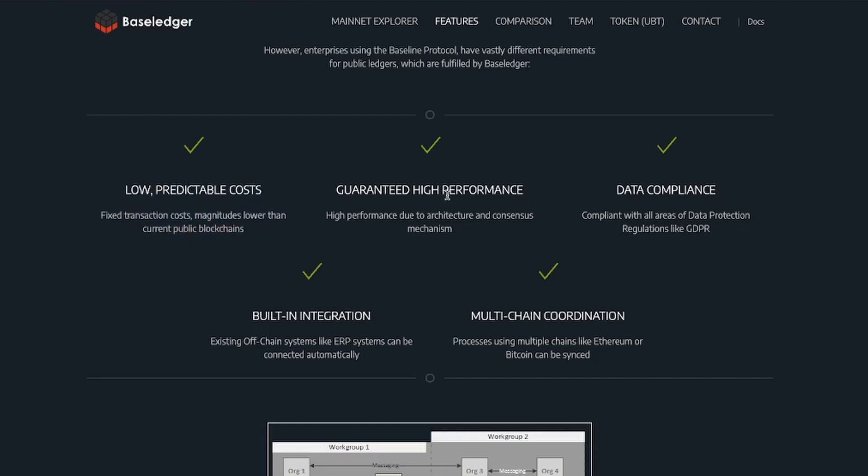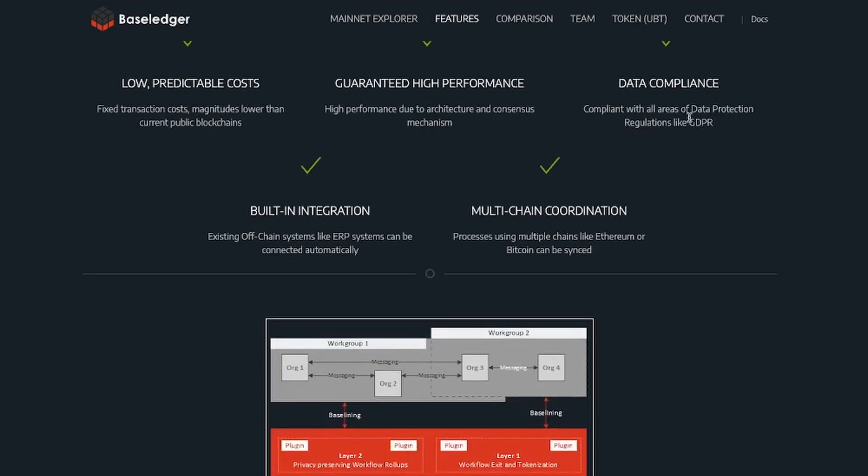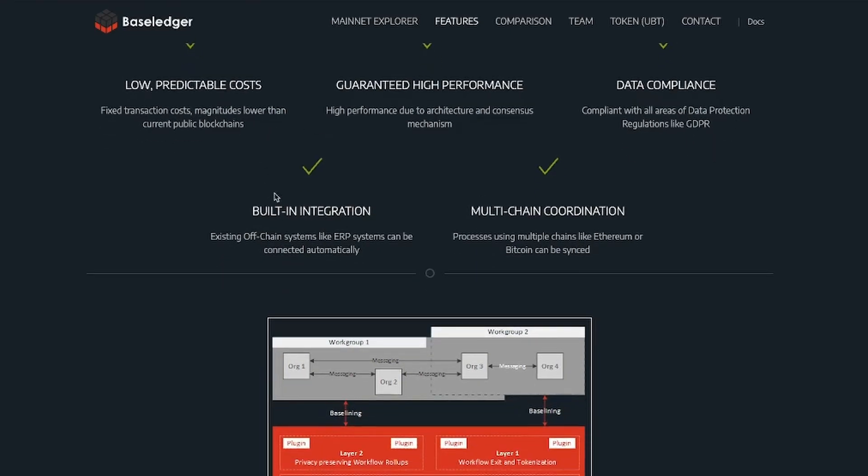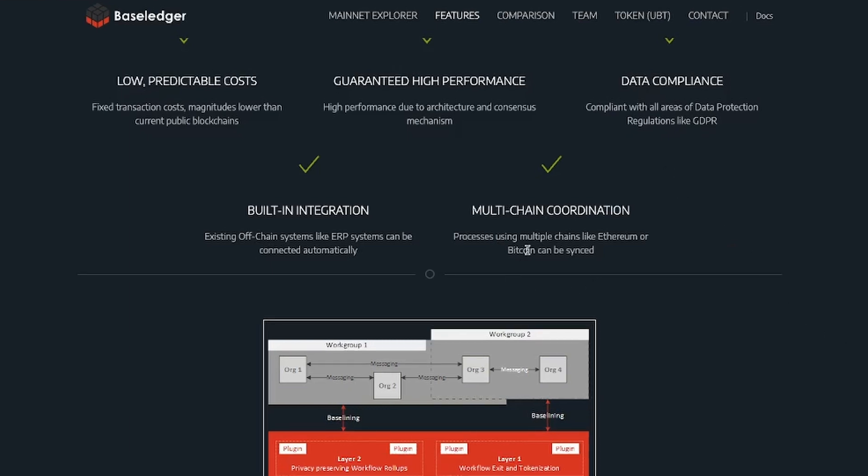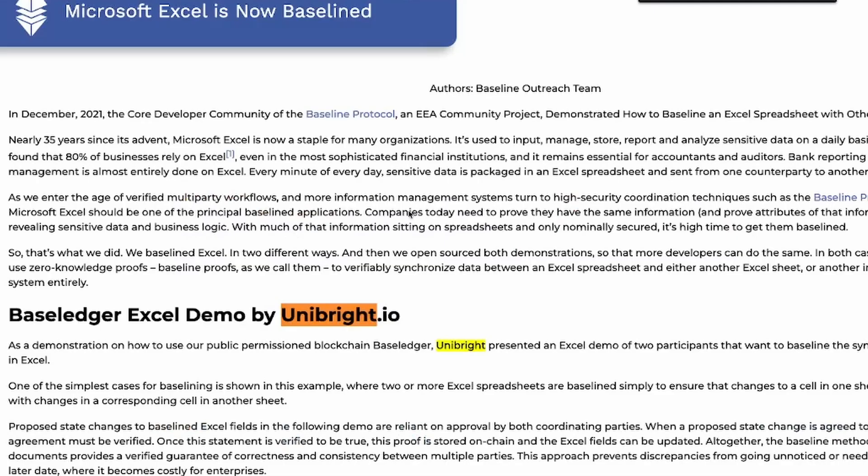So guaranteed high performance. Data compliance—well, compliant with all areas of data protection regulations like GDPR, and as a European company, it has to make sure it respects that. Built-in integration. Existing off-chain systems like ERP systems can be connected automatically. Then we have multi-chain coordination. Processes using multiple chains like Ethereum or Bitcoin can be synced.